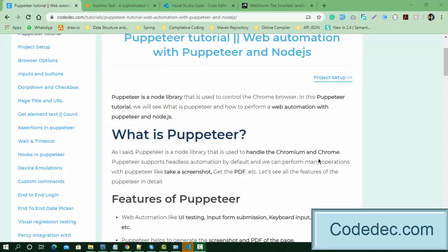Puppeteer is a Node library used to handle Chromium and the Chrome browser. Puppeteer supports headless automation by default. What does headless automation mean? It means we can run our automation suite against the Chrome browser but it's not going to open a browser — you can't see the execution. This is the default nature of Puppeteer. However, we can add a few lines of code to make it headful, which means the browser will open and you can see the execution.